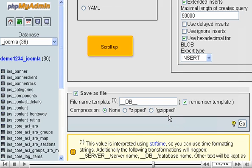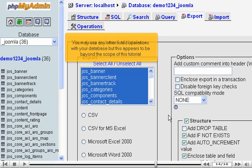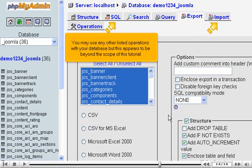Scroll up. You may use any other listed operations with your database, but this appears to be beyond the scope of this tutorial.